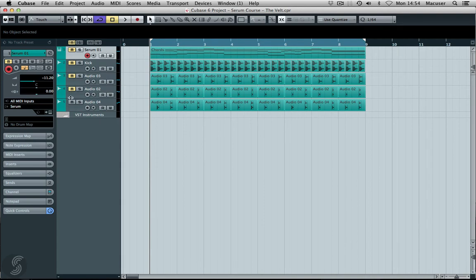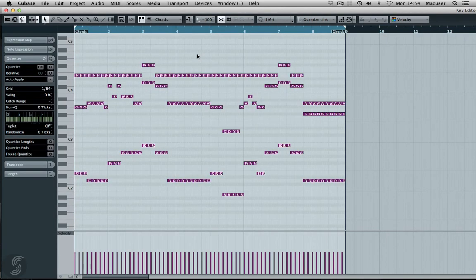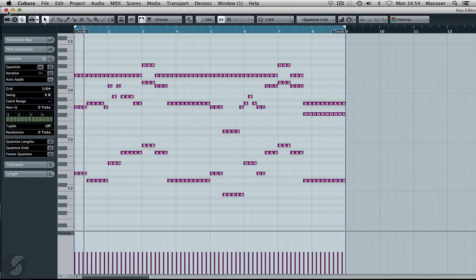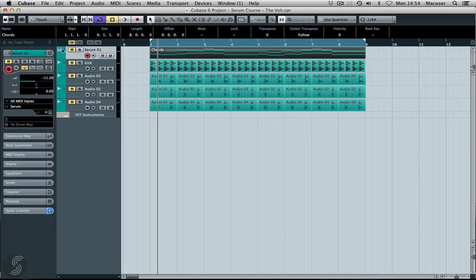Then I'm just going to fire up the chords, and there we have it. So let's grab a listen. Let's take off our mute here.